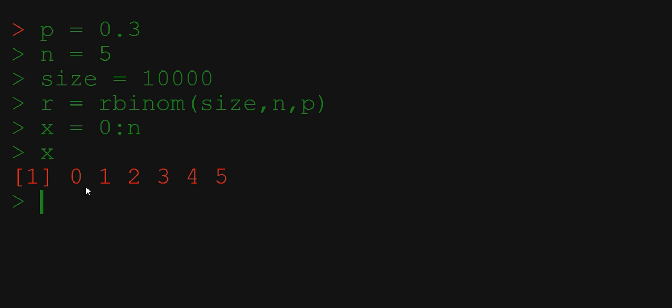Now for each column of vector x we want to have two rows: theoretical probability and empirical frequency. So it would be useful to have a matrix that does that. Generating a matrix in R is also easy and intuitive. Let's call it m.